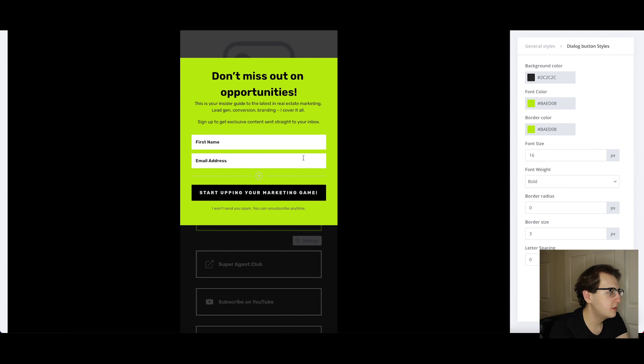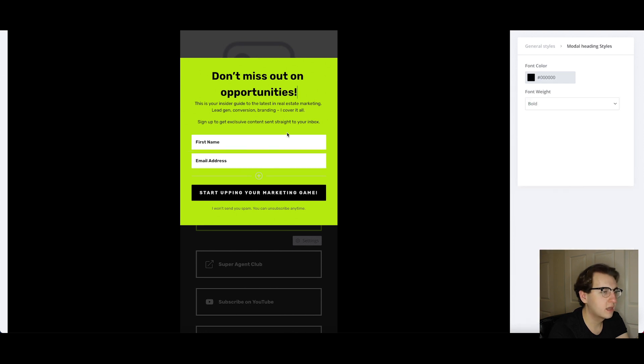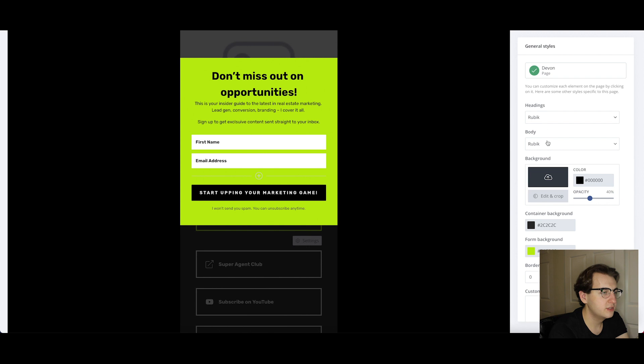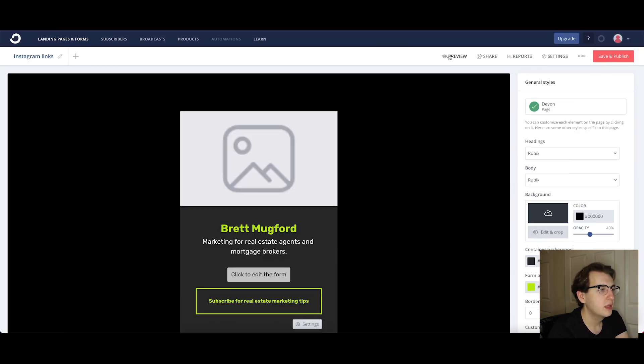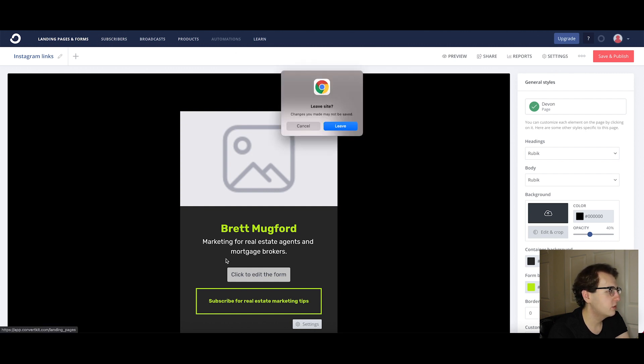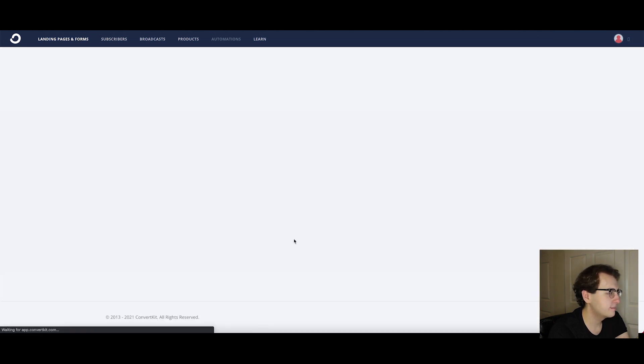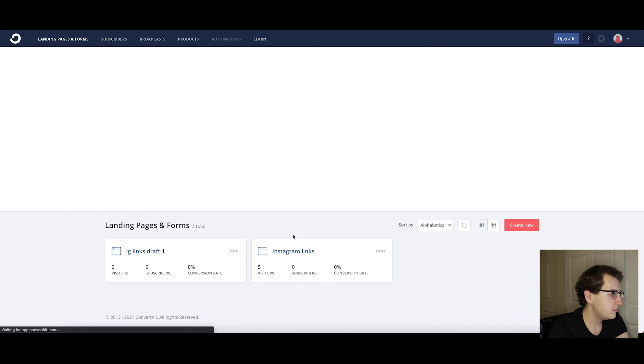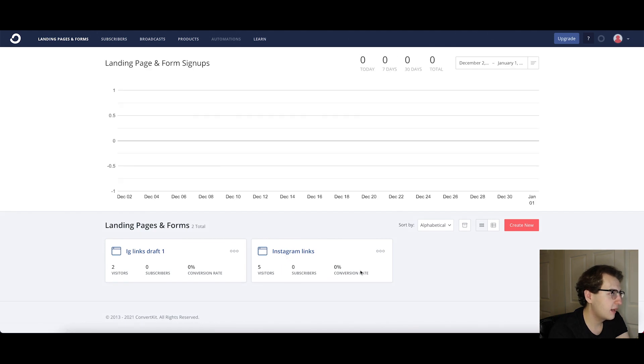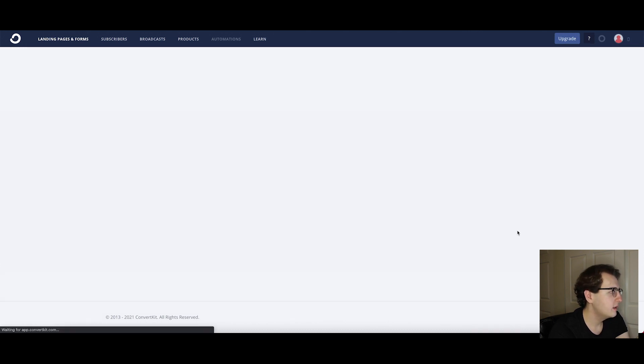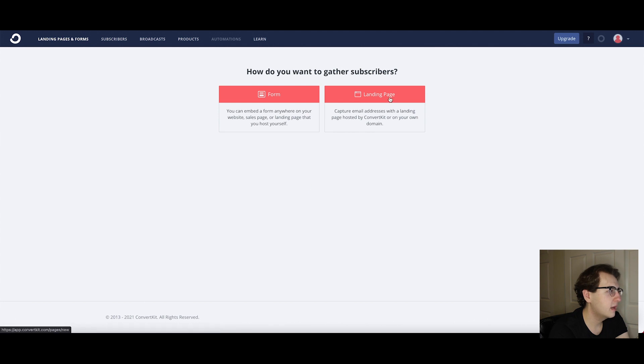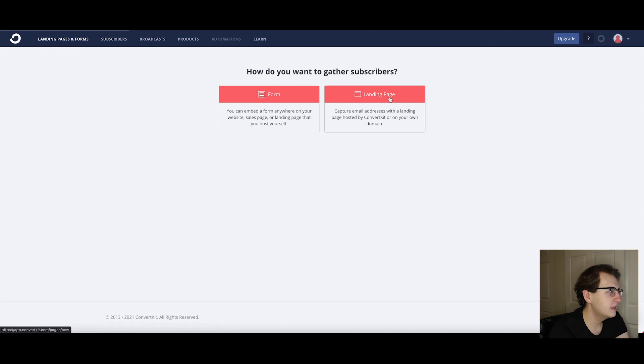This is really spectacular and you can open this up, click to edit the form, you can customize the colors of this font. If you go back to general styles you can change the font here, headings and body that would be the font. It's pretty great. You can preview it and what else is really really cool is it lets you see visitors, subscribers, conversion rates and you can see landing page and form signups right here.